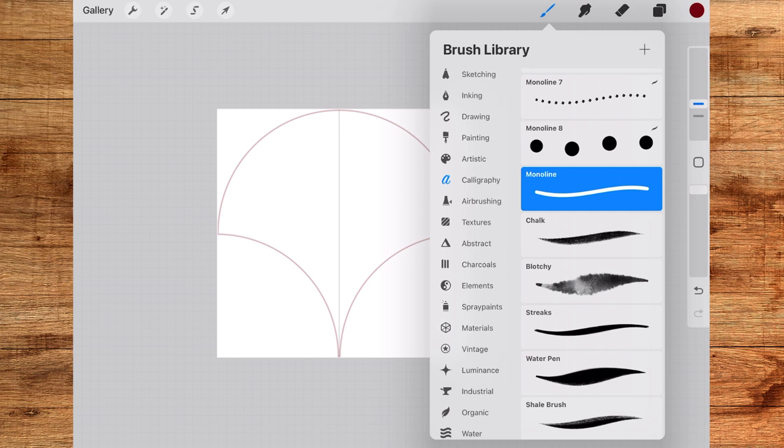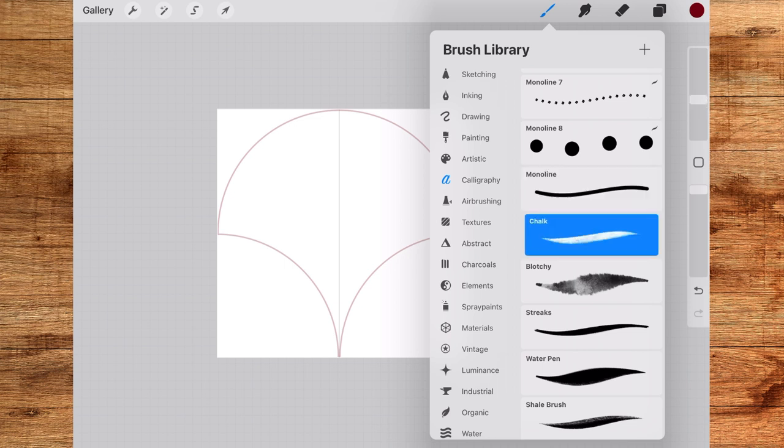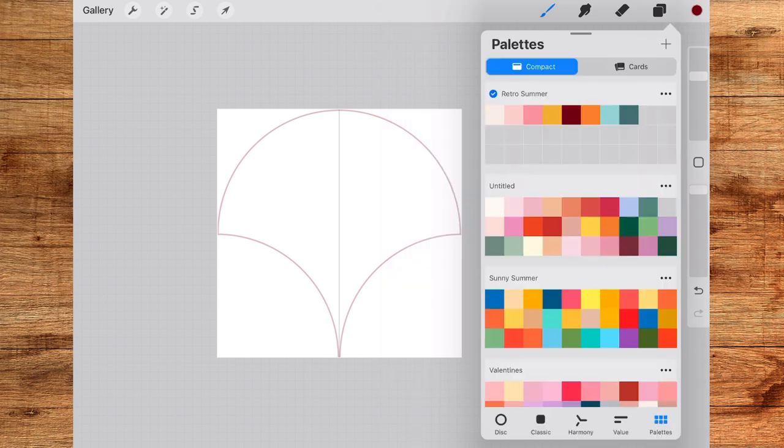Now for the brush I'll go to the calligraphy section and choose the chalk brush. You can choose any brush of your choice, it doesn't matter.